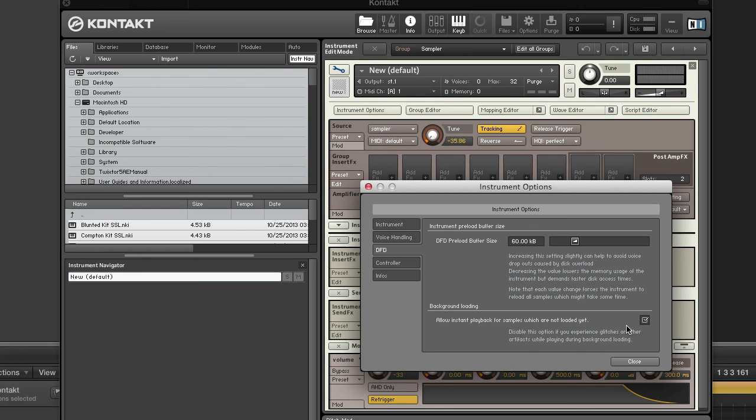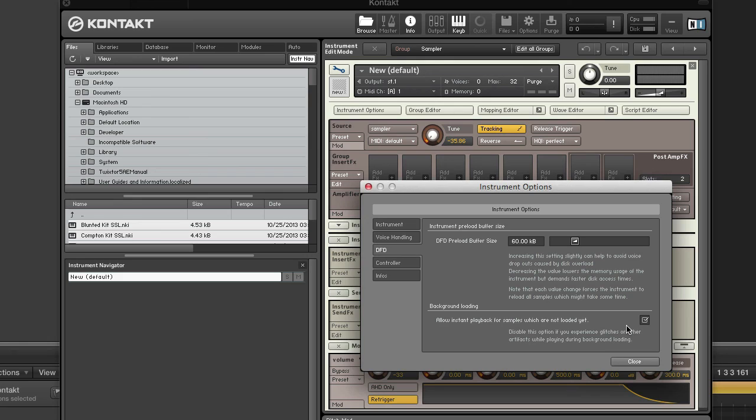Decreasing the preload buffer size will use more of your disk and less memory. A scenario for decreasing the preload buffer size would be if you're on an SSD or a RAID 0 array. This will use more of your hard disk and less memory. So this will lower the memory that your computer uses but will require that your hard disk be faster and work harder. Keep this in mind when adjusting your preload buffer size.